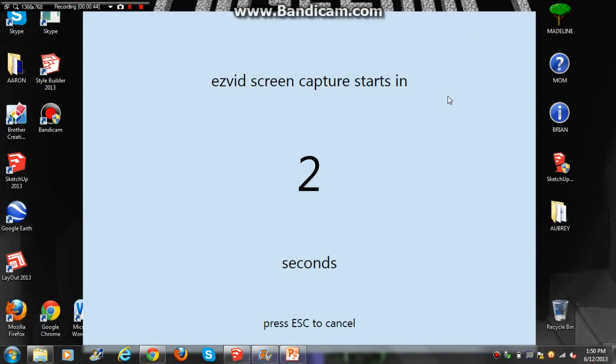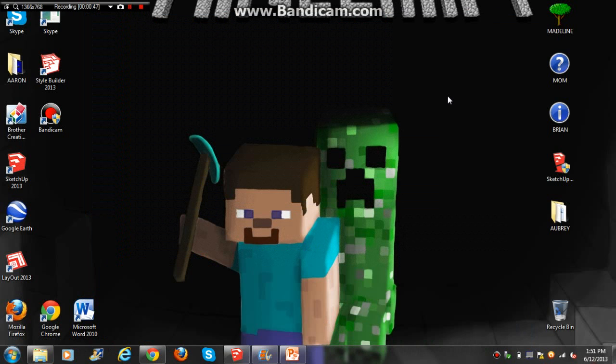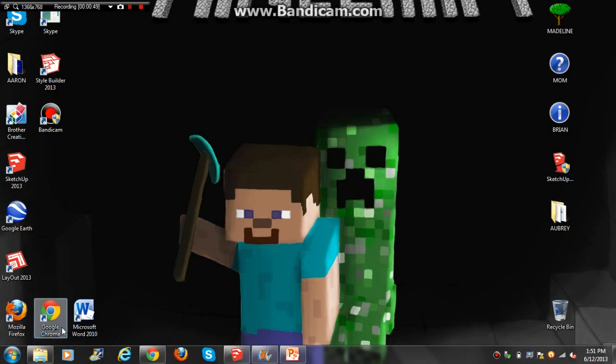And it will say 3, 2, 1. And you'll have to wait until a little button that shows that you're recording appears right down here. Okay, there it is.